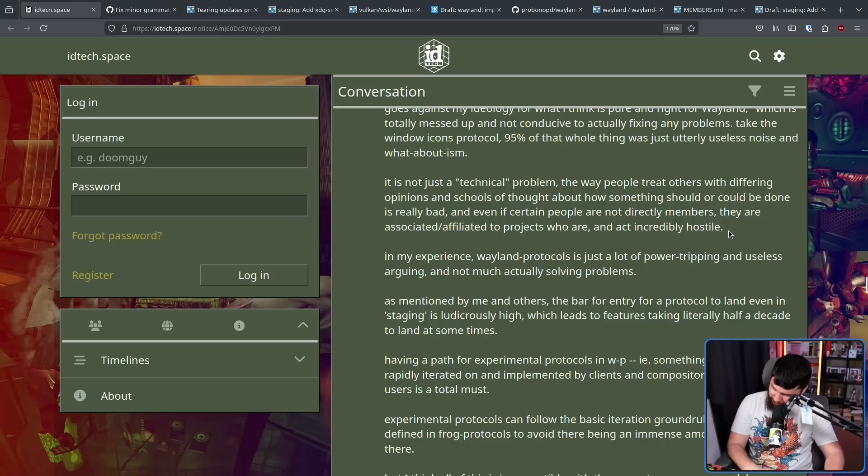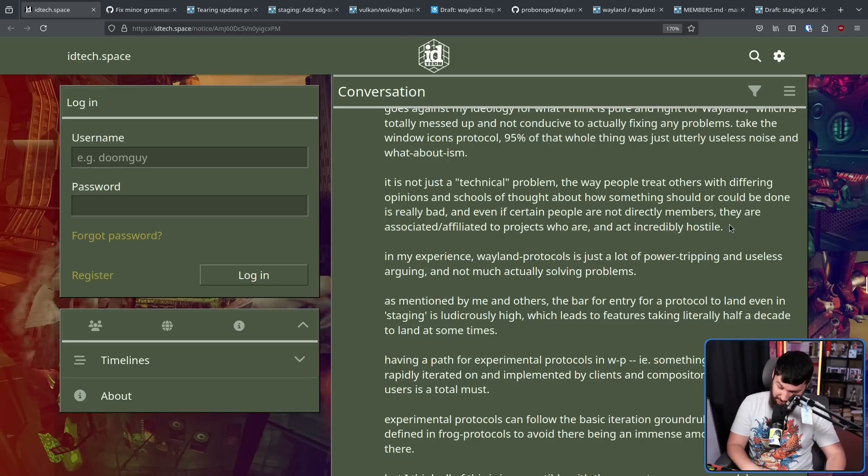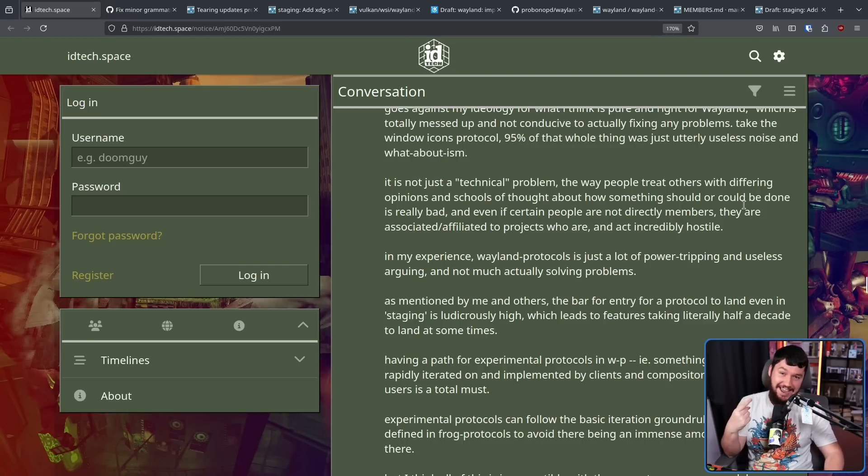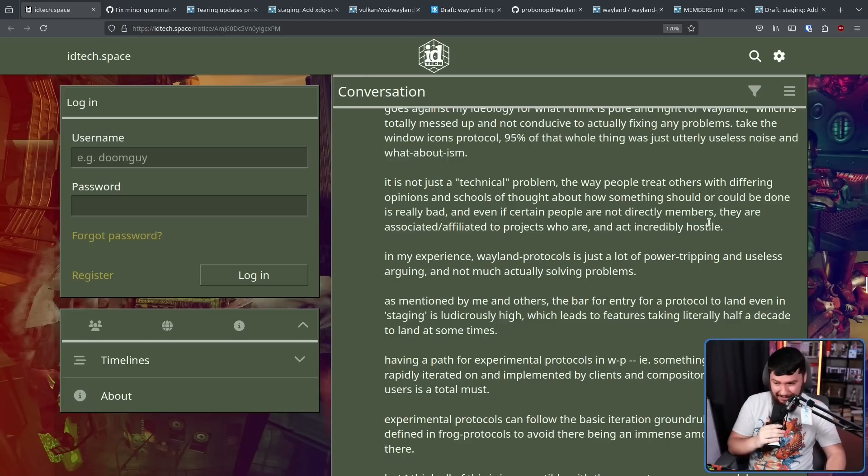Now, Joshua is not going to say the name, but I have seen the arguments that you've had with Sebastian Wick. I can say the name. People are already angry with me. It doesn't matter.